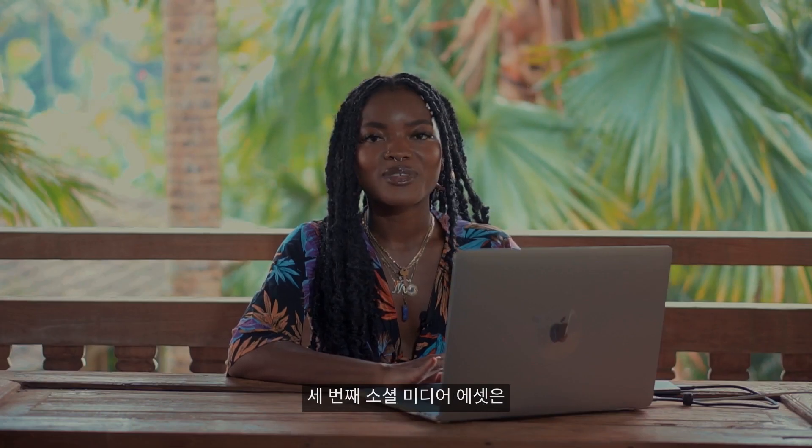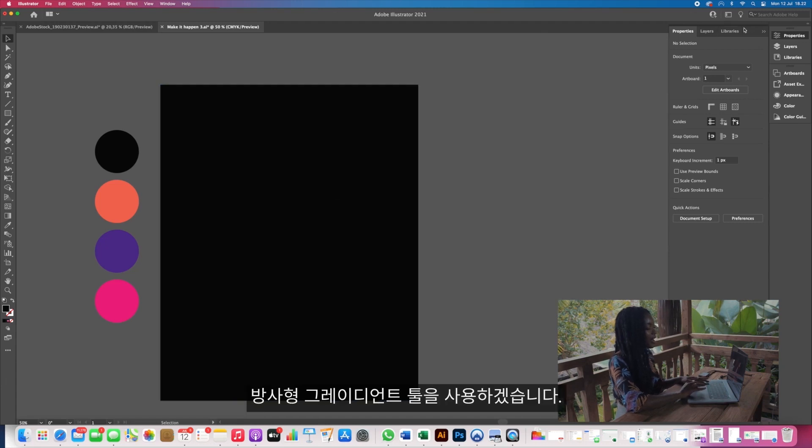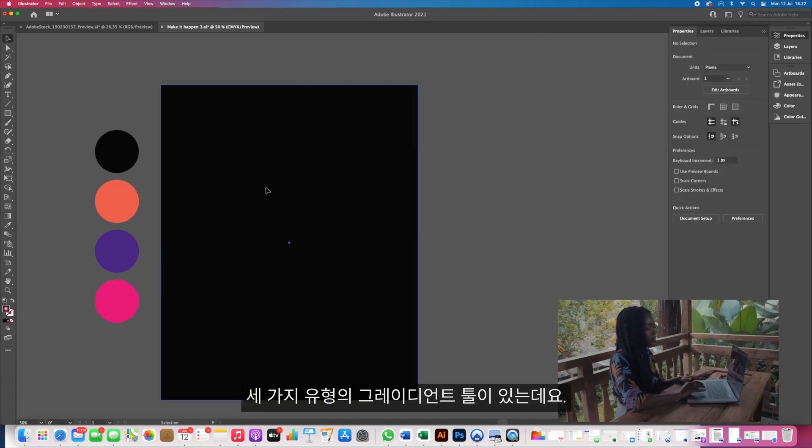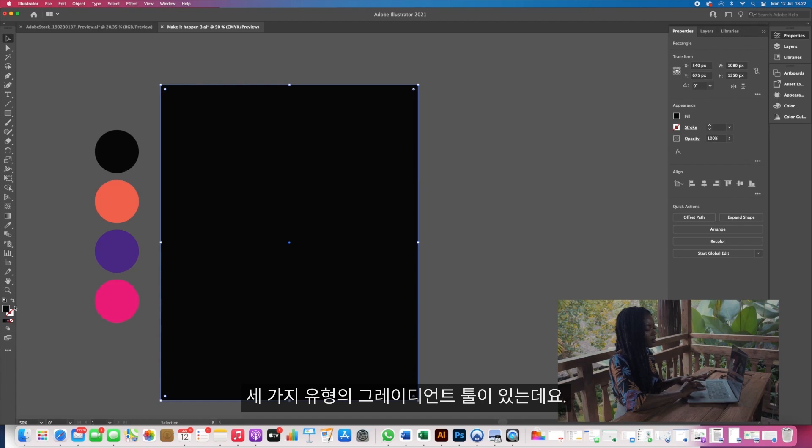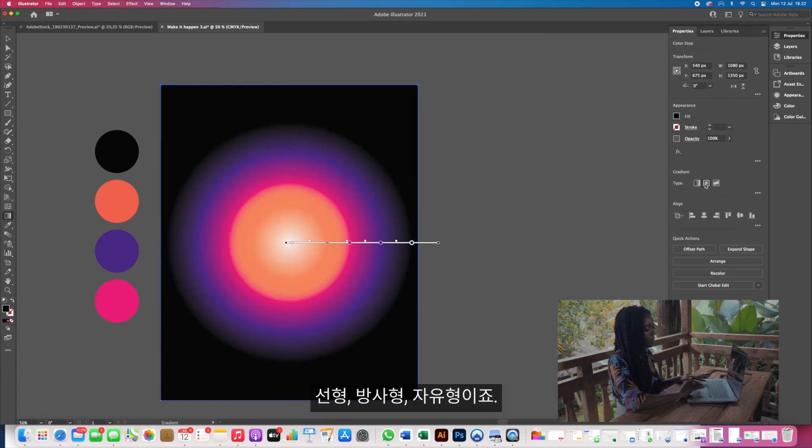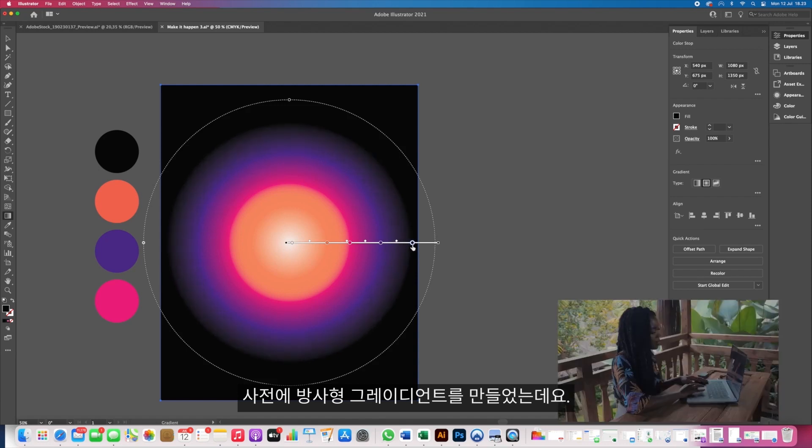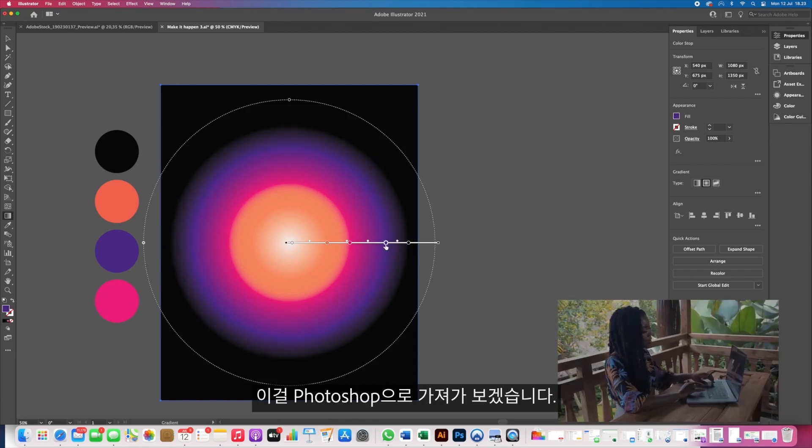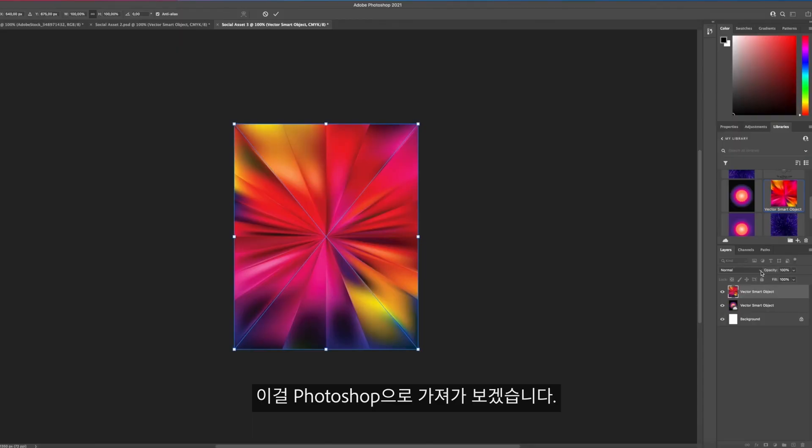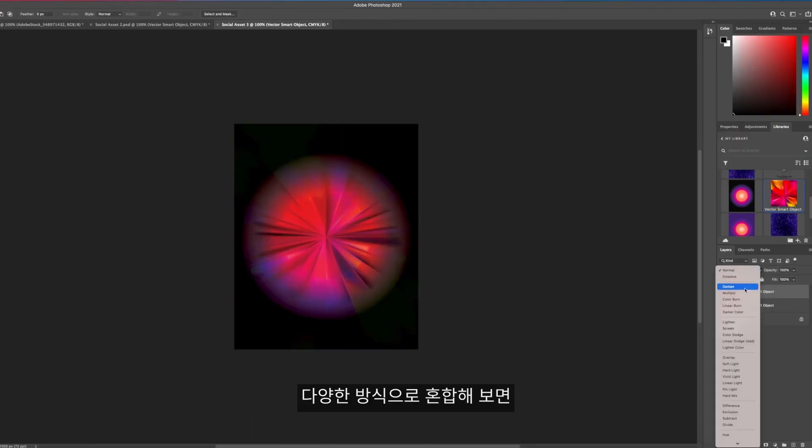For the third social media asset for today we're going to be using the radial gradient tool and there are three tools you can use for this: linear, radial, and freeform. I went ahead and created our radial gradient already and I'm going to take this and pop it into Photoshop, and then I'm going to show you the really cool Adobe Stock asset that I chose for this piece.